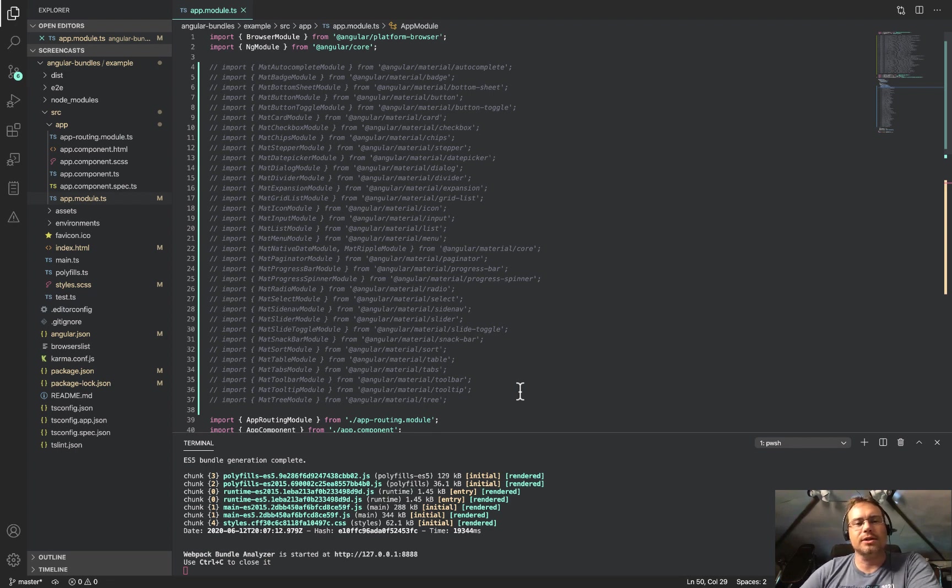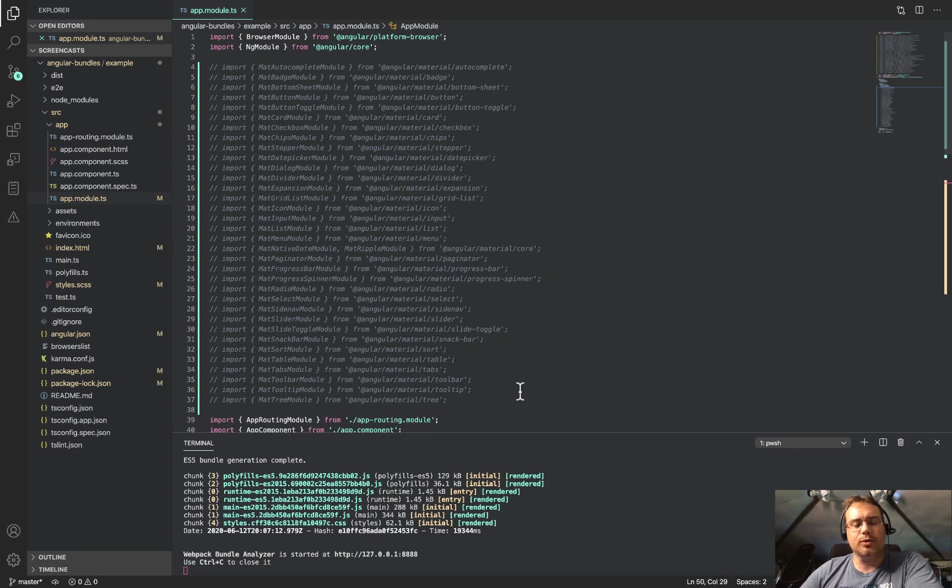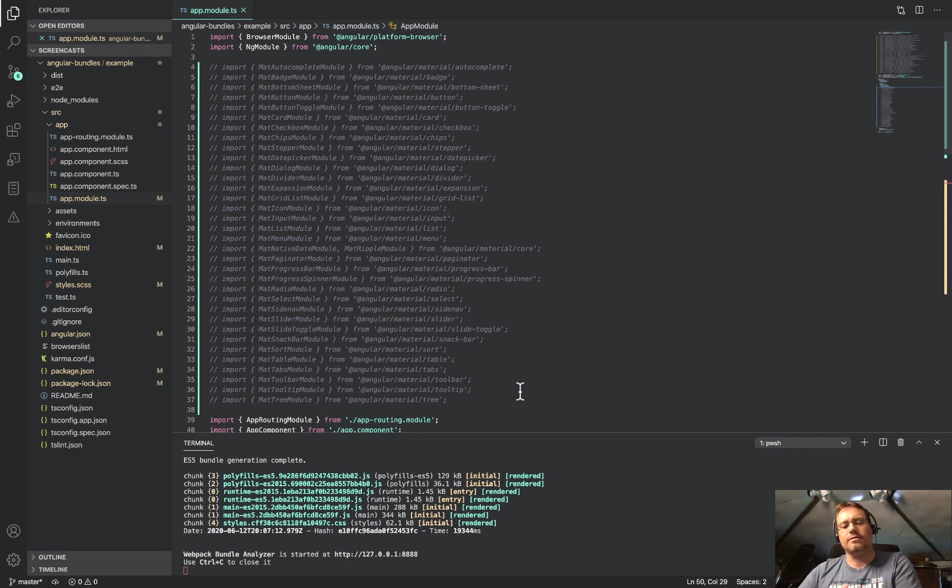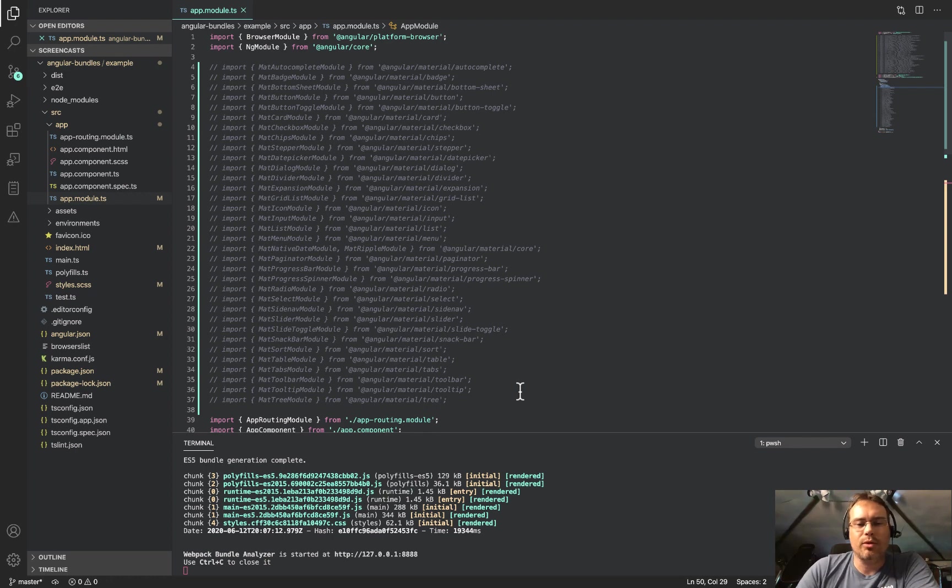Basically it shows you what's in the individual chunks and the size, what the standard size is and what the gzipped size is, what will be coming out of a server.